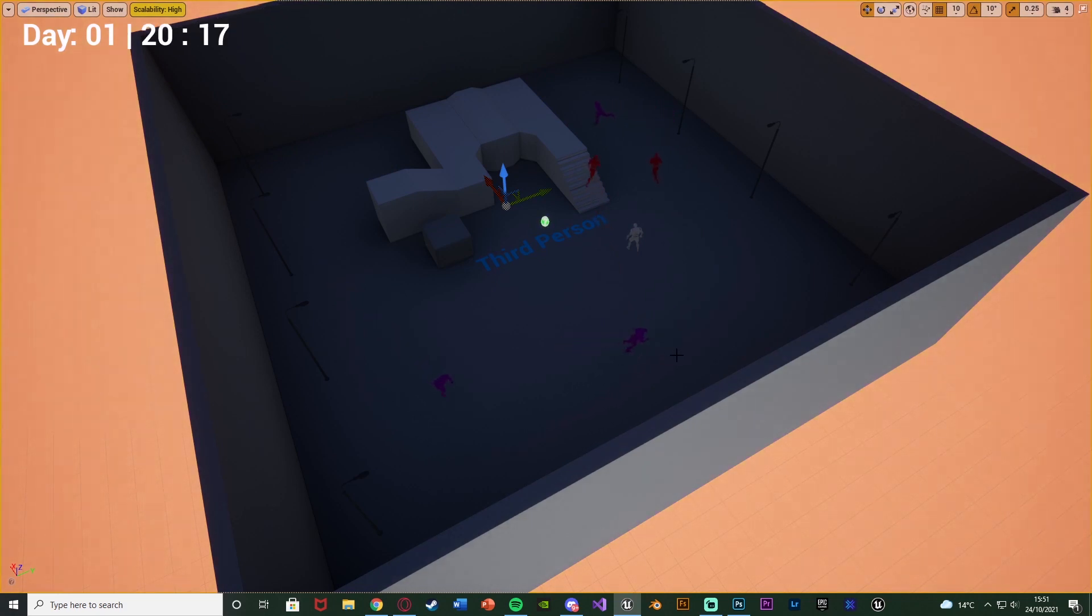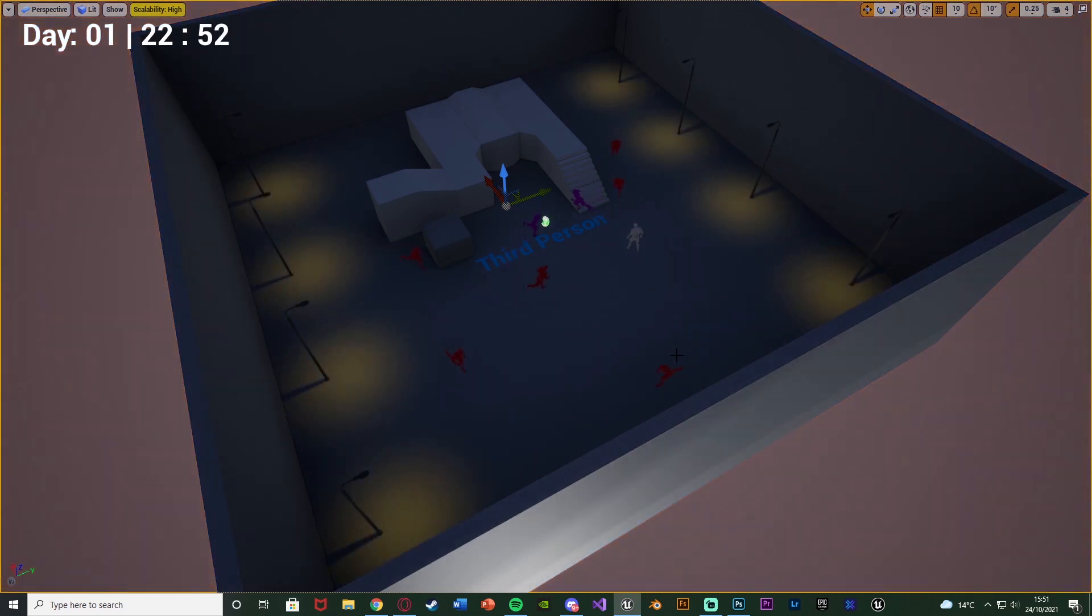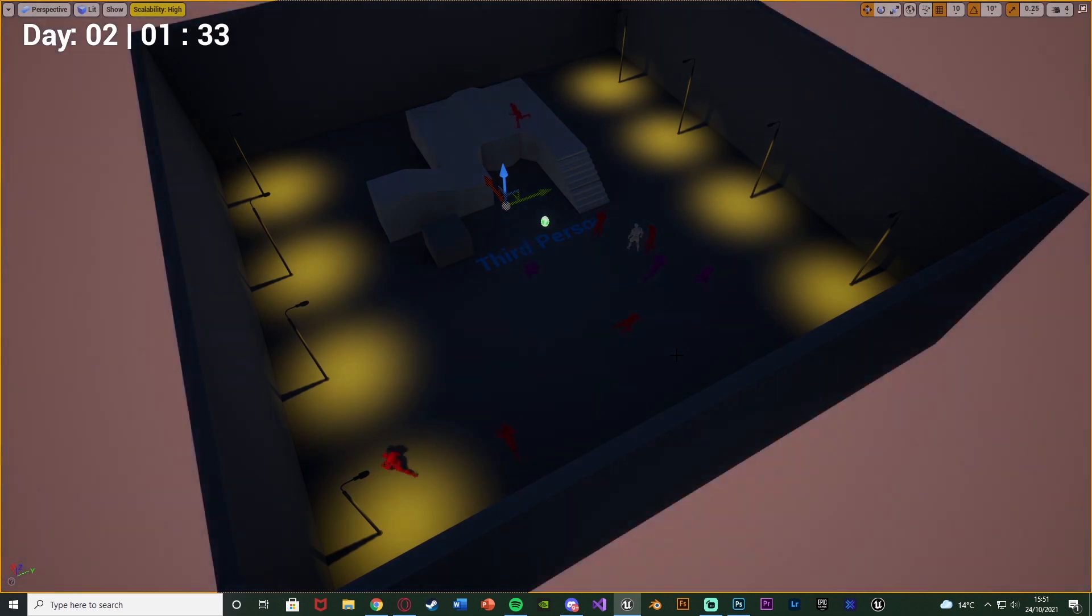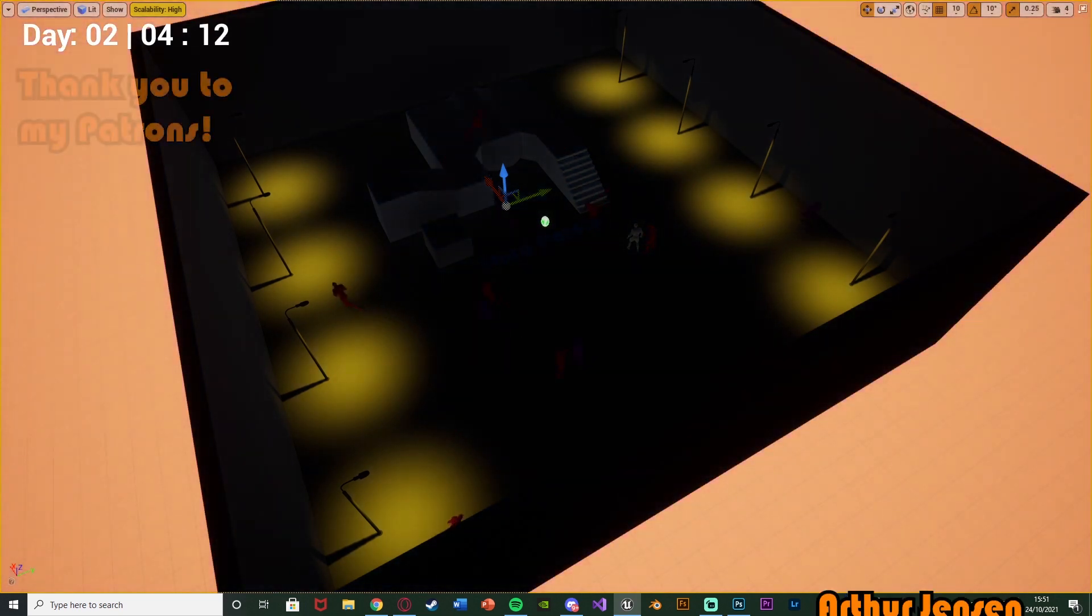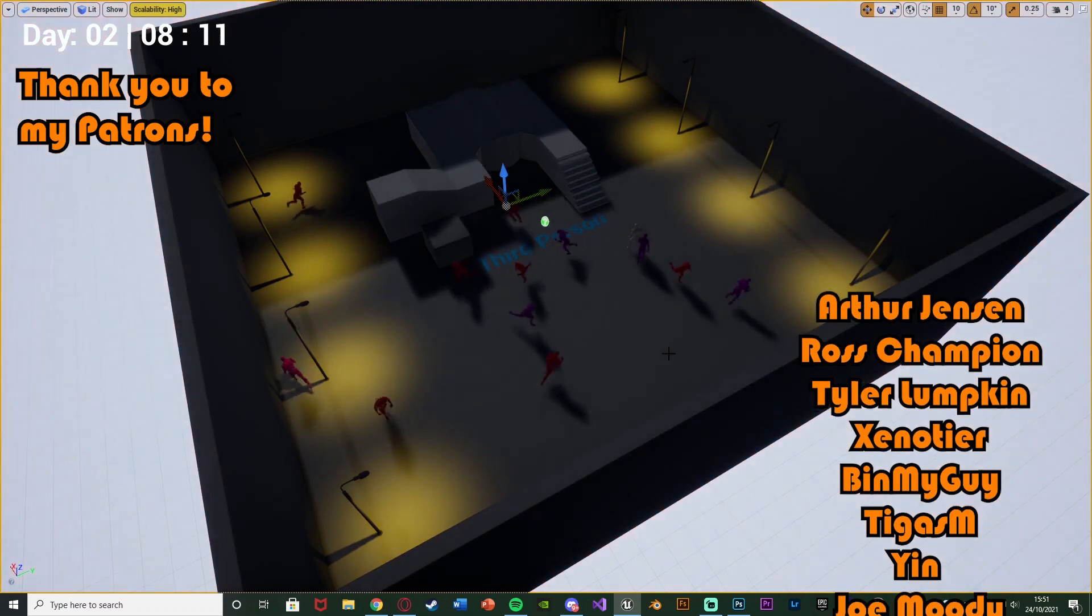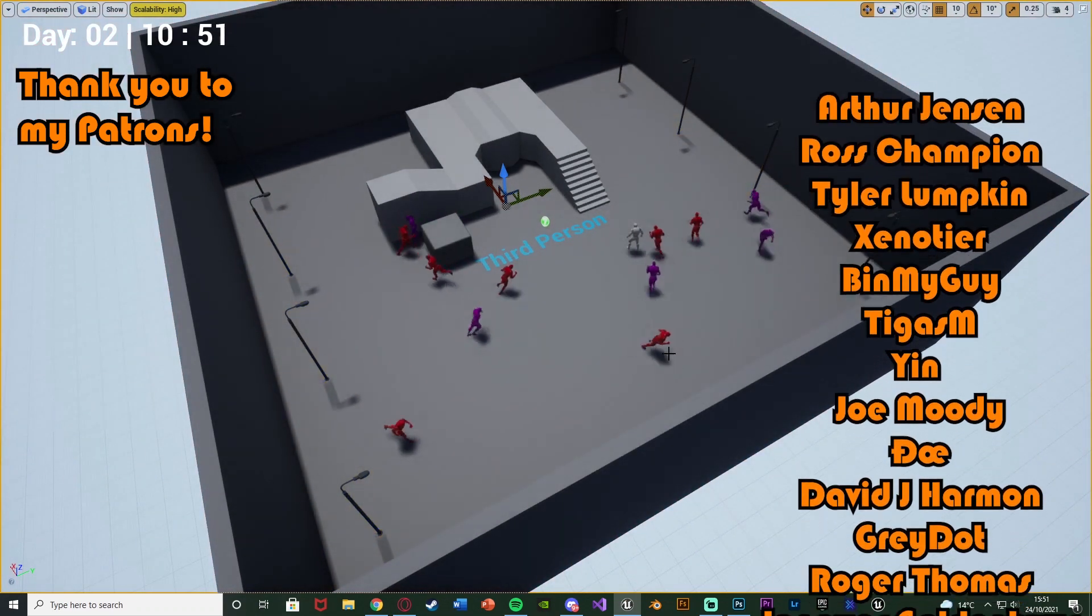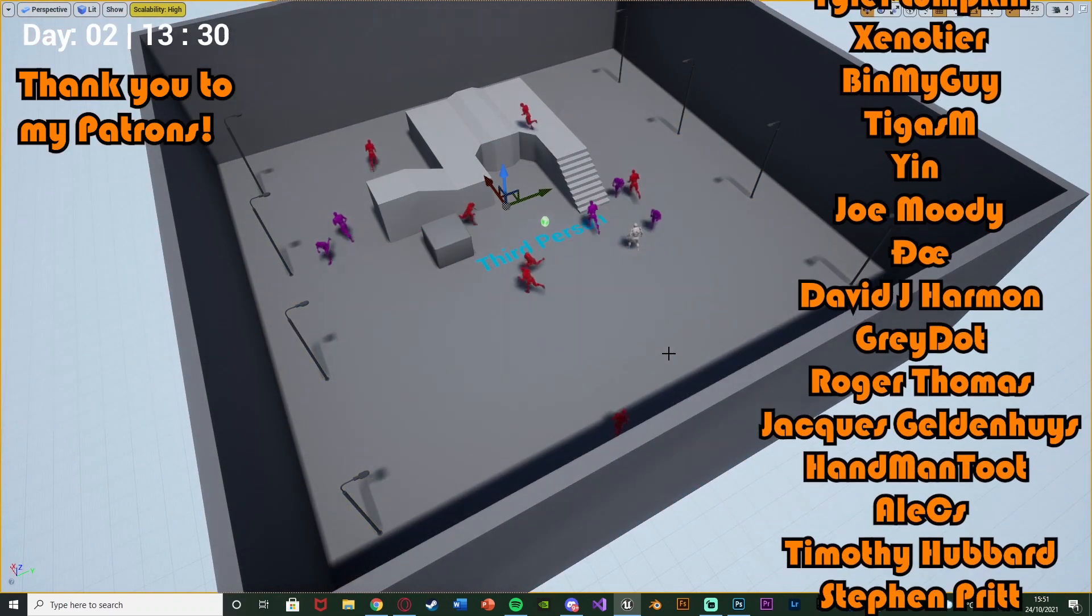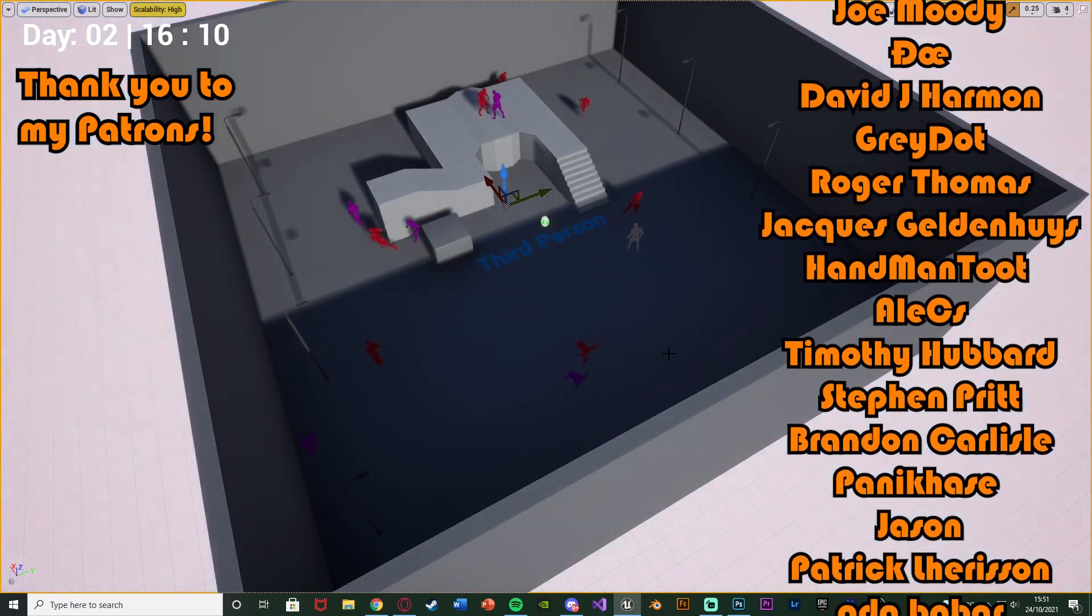So I think that'll be it for the video. We've covered everything we wanted to do. We've set up a system in which enemies are only going to spawn at nighttime, and we can determine when nighttime is. For me, it is 10 p.m., morning is 8 a.m., so between 10 and 8, enemies will be spawning, but between 8 and 10, enemies will not be spawning.